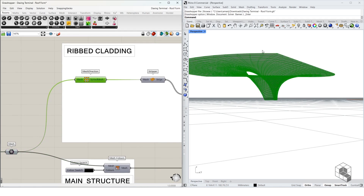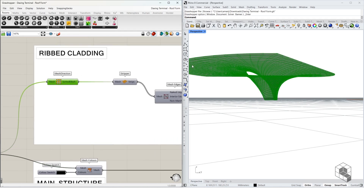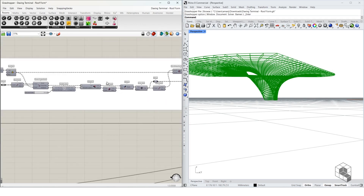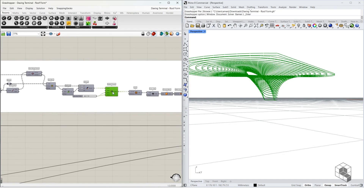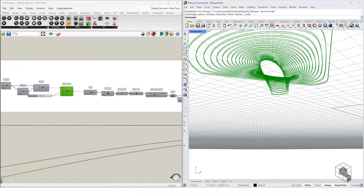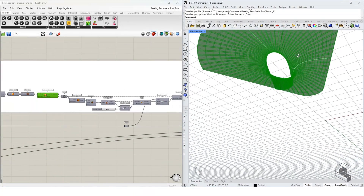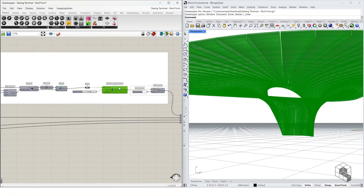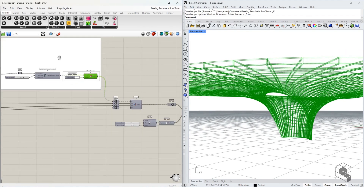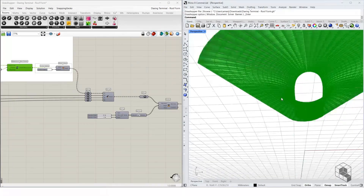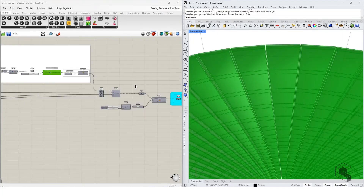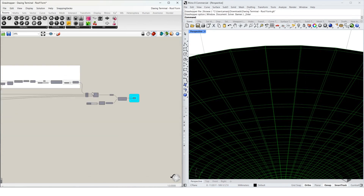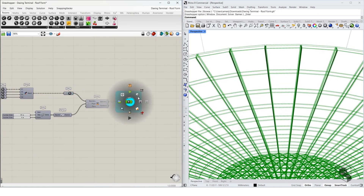On top of the structural core we perform a ribbed cladding. We use the mesh direction to unify direction, then use the Stripper function to strip it into strips, and perform additional operations. The strips are aligned with a gap in between. All the strips together with the main structure form the final output.